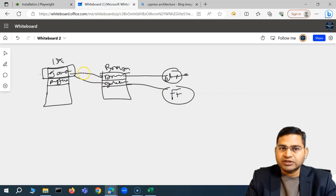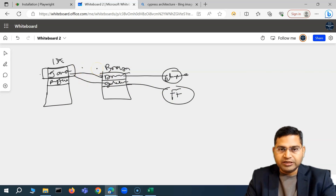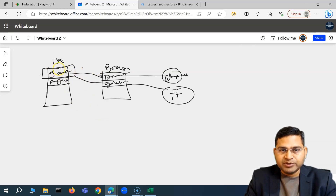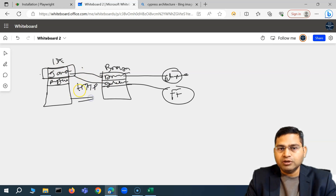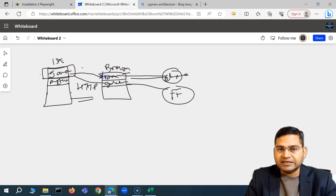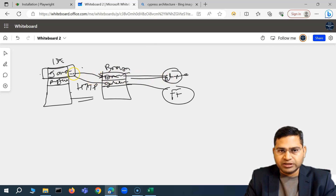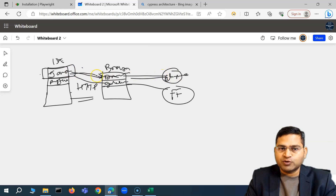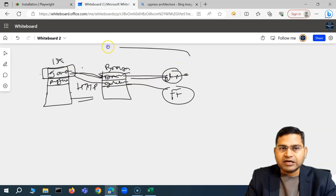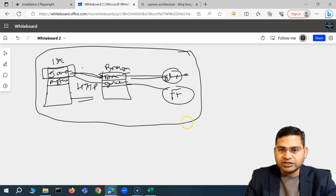In older versions of Selenium there was also a JSON Wire Protocol, but in Selenium 4 that has been removed, which is a good thing architecture-wise. The communication from your test code to the browser driver happens through HTTP protocol. For every command executed, a request is sent, the connection gets established, a response is received, and then the connection is terminated before the next request is sent.